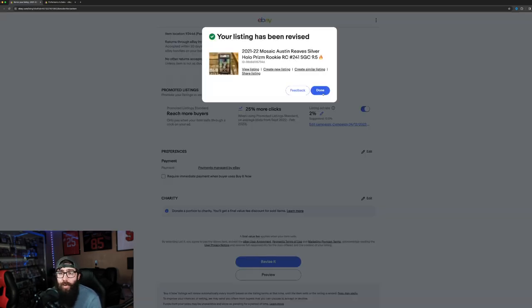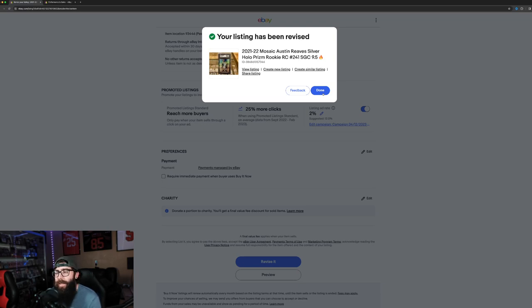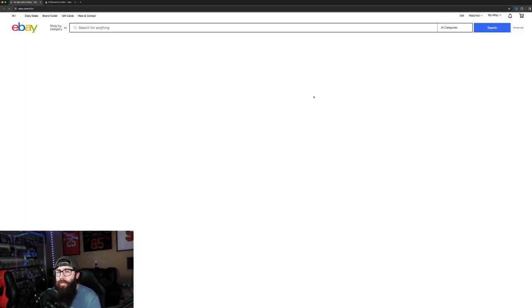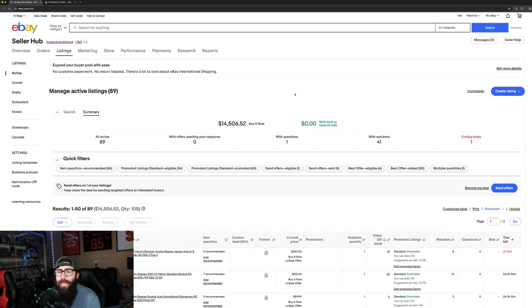So that can be good and bad. Mainly good, though, as long as you have the margins. Because 2% off the top for most of my cards isn't going to make any sort of difference.